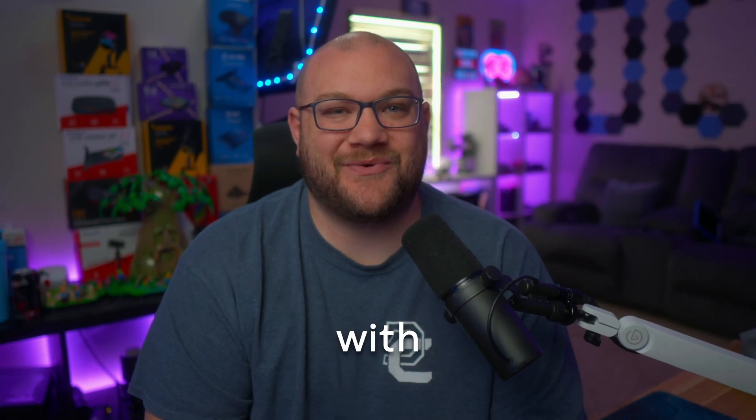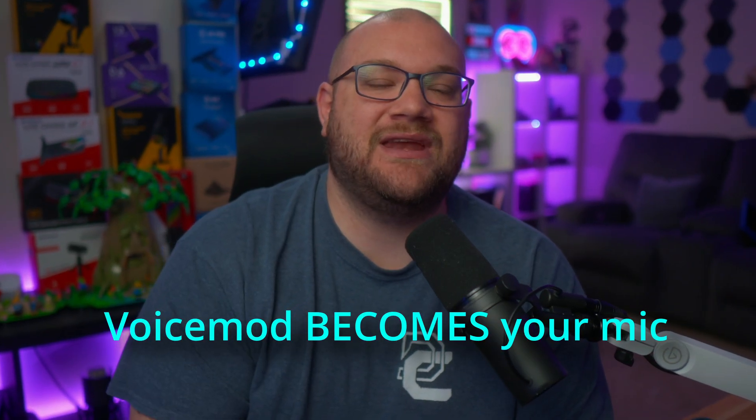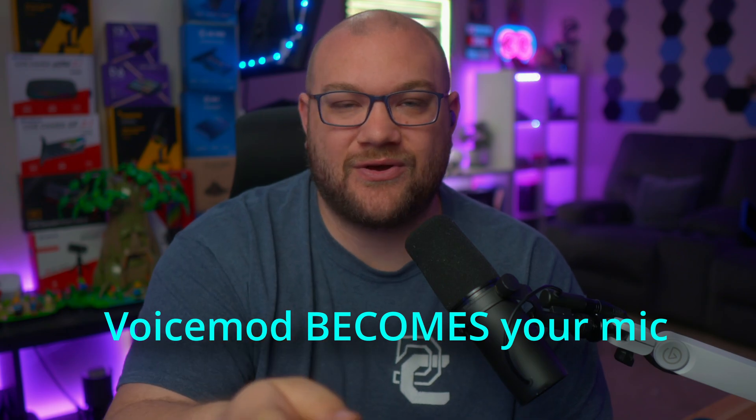VoiceMod goes everywhere with you. Whether you're gaming, streaming, or just vibing with your friends in a Discord chat, your voice changers and soundboards are always ready to go. And that happens because VoiceMod is literally a mod for your mic. Meaning wherever you talk, VoiceMod works.